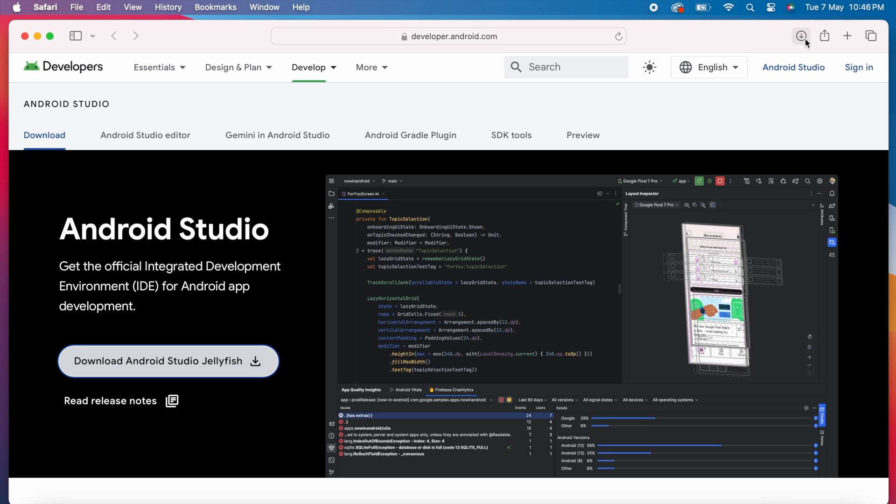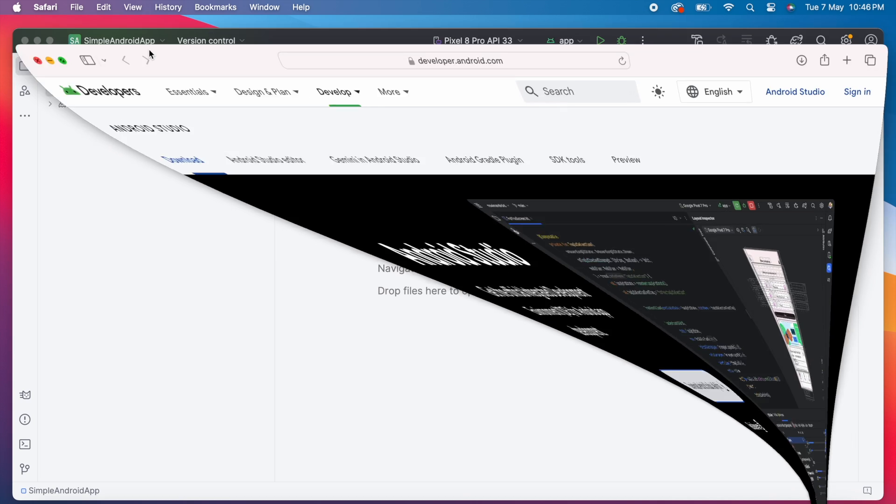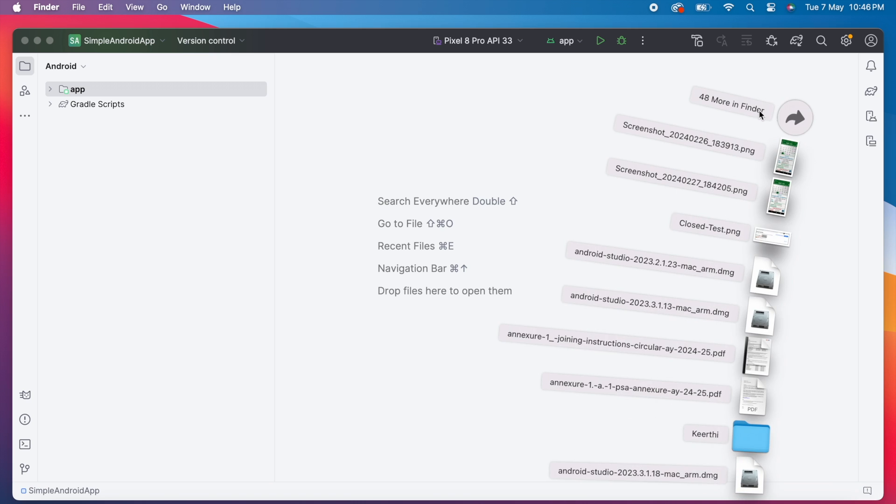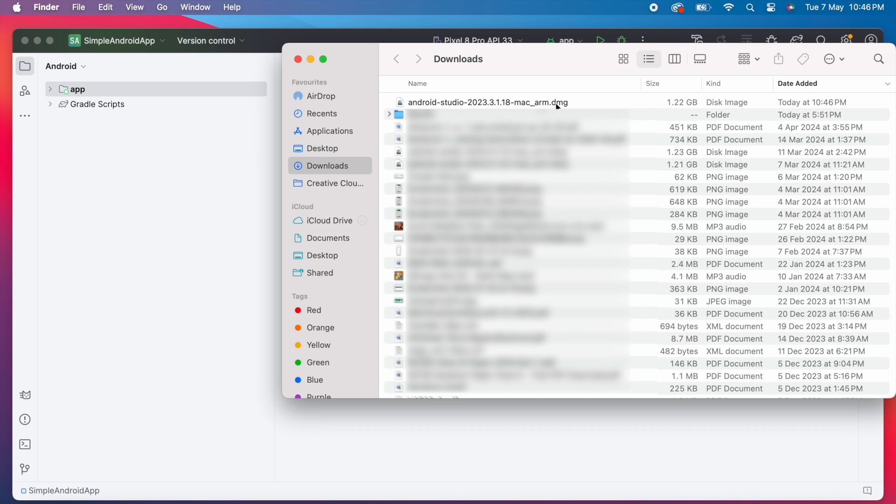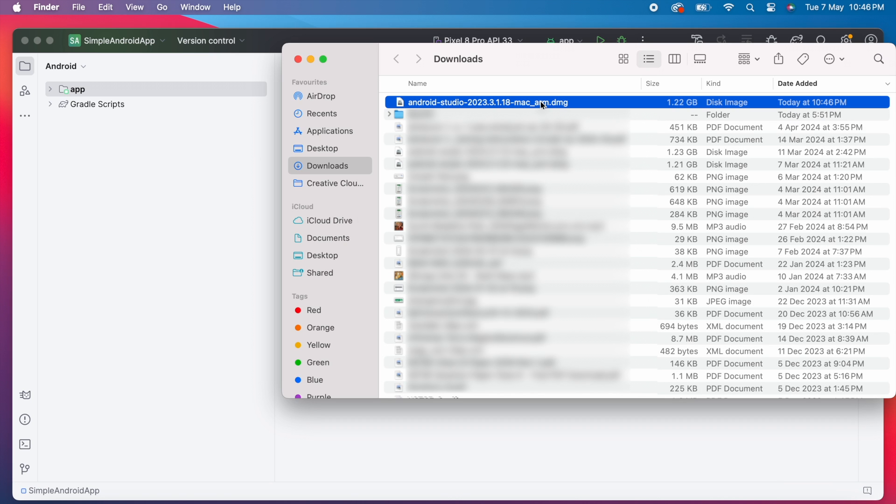Let it download. Okay, download completed. Open downloads folder. This is the .dmg file to install Jellyfish version. Now close the Android Studio.